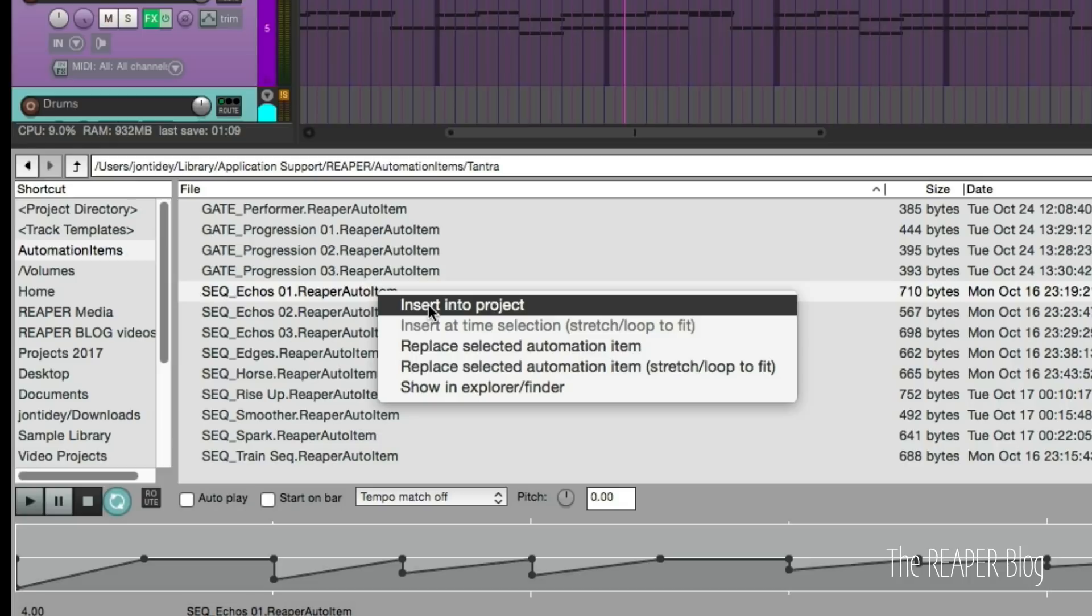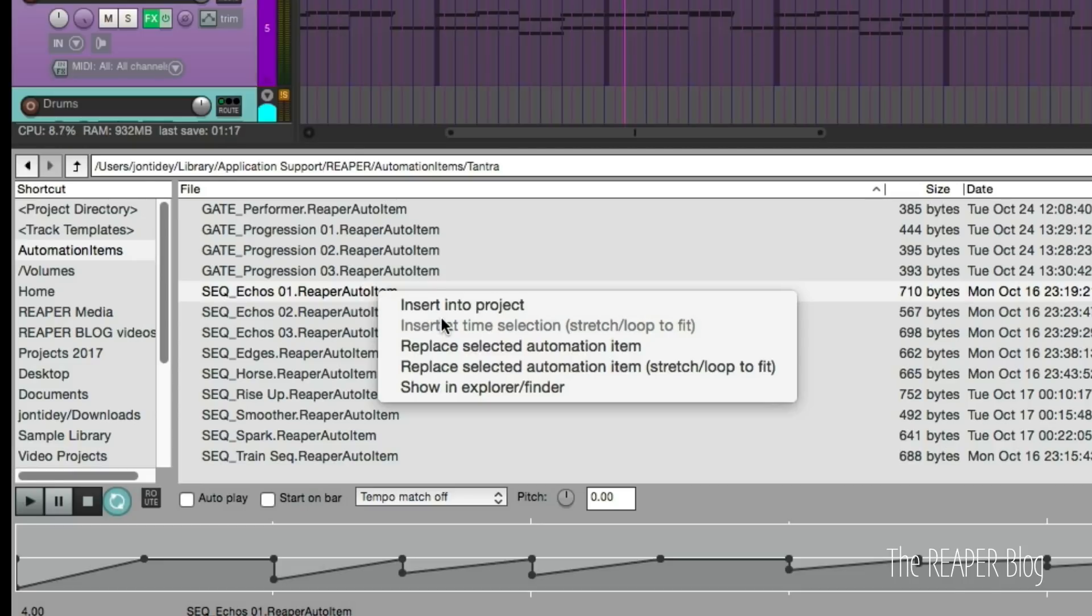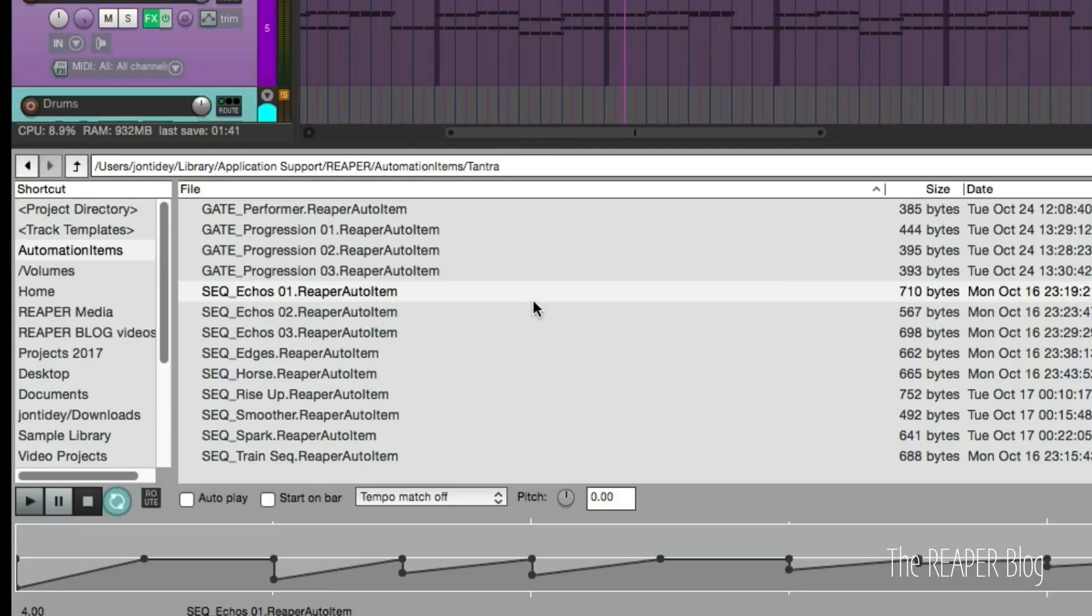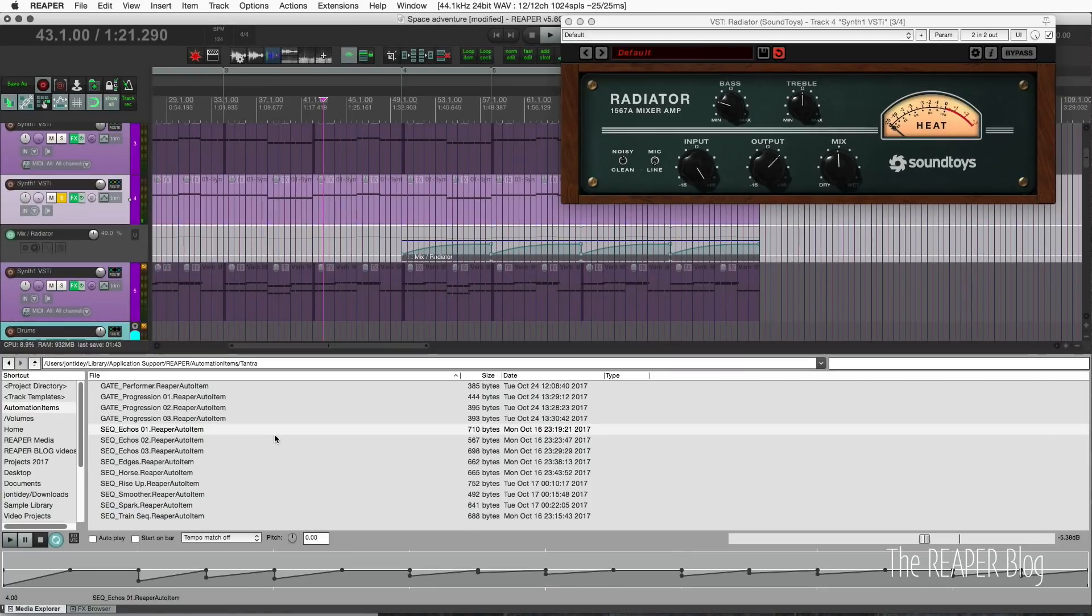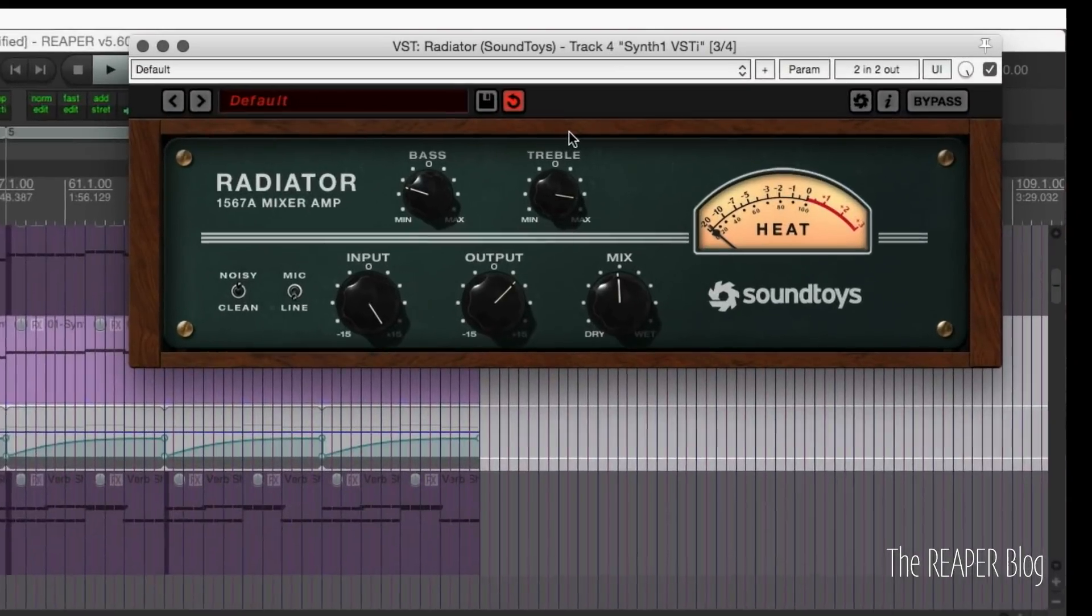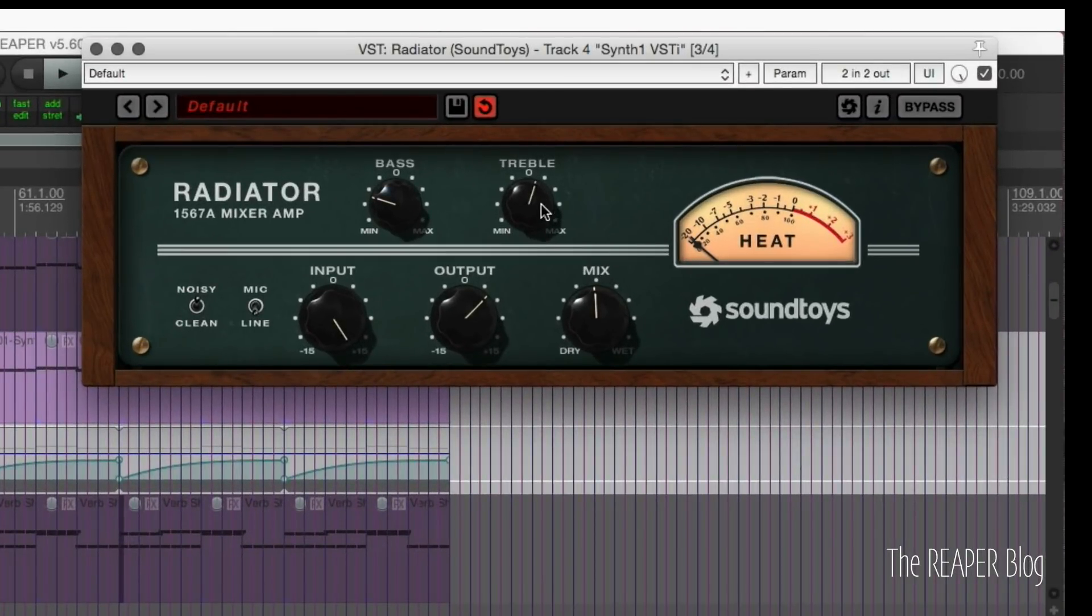We now have some right click menu options for these automation items. If we right click, insert into project, it's just going to put it on the selected or the last touched envelope lane on the selected track. It can replace an automation item, it can replace and stretch or loop to fit whatever your time selection is, or we can find the original file in the file system.